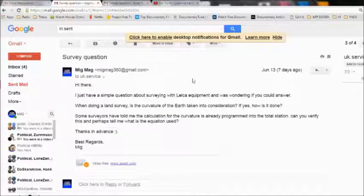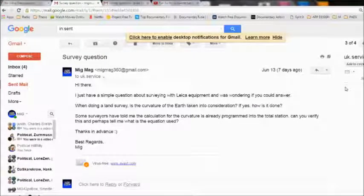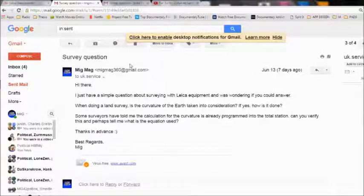So this is the message that I sent them: 'Hi there, I just have a simple question about surveying with Leica equipment and was just wondering if you could answer. When doing a survey, is the curvature of the earth taken into consideration? If yes, how is it done? Some surveyors have told me the calculation of the curvature is already programmed into the total station. Can you verify this and perhaps tell me what is the equation used? Thanks in advance.'